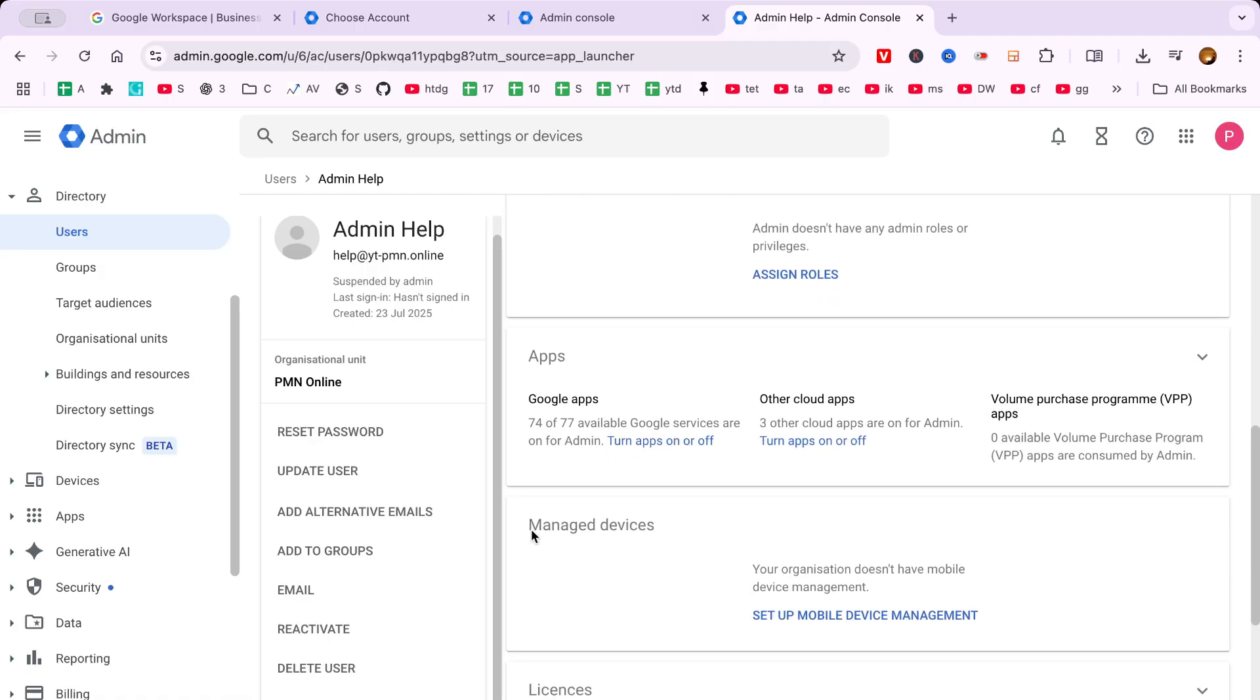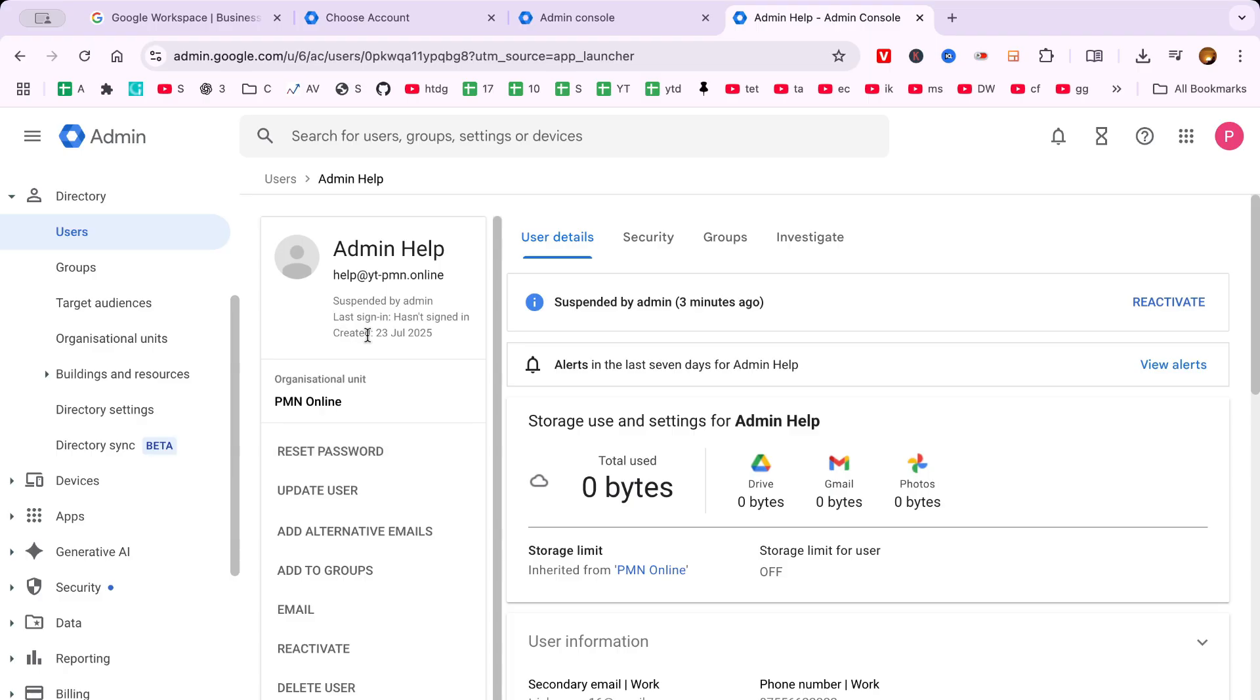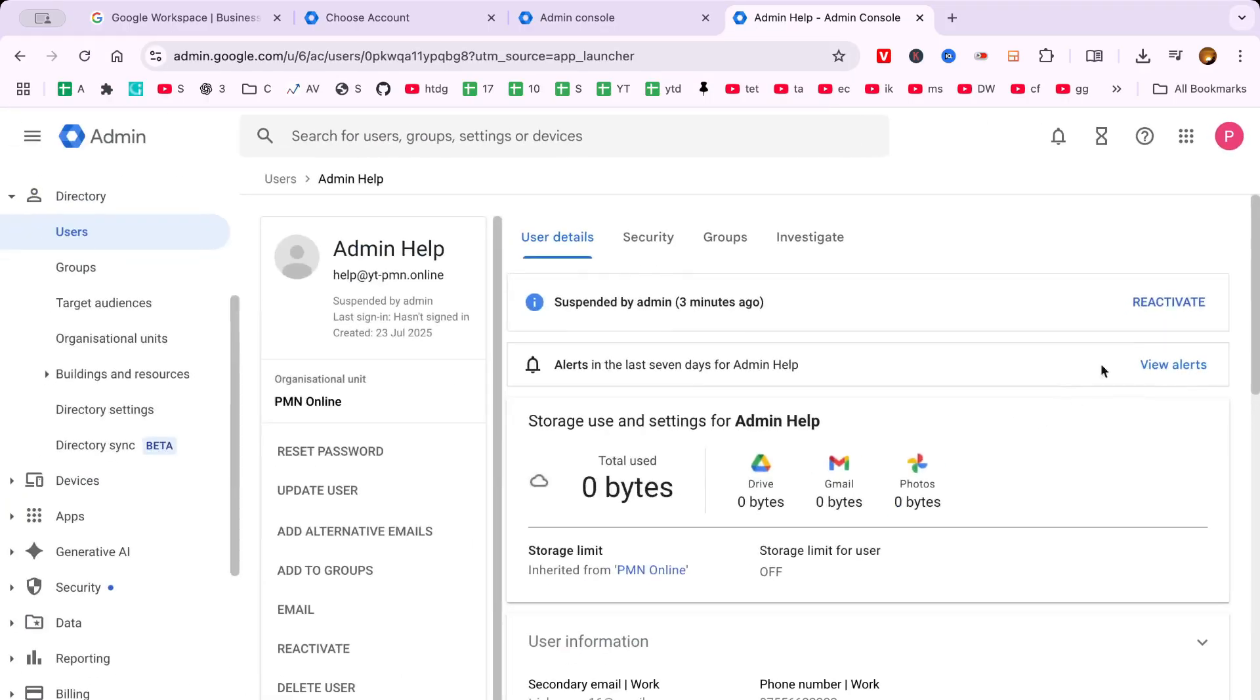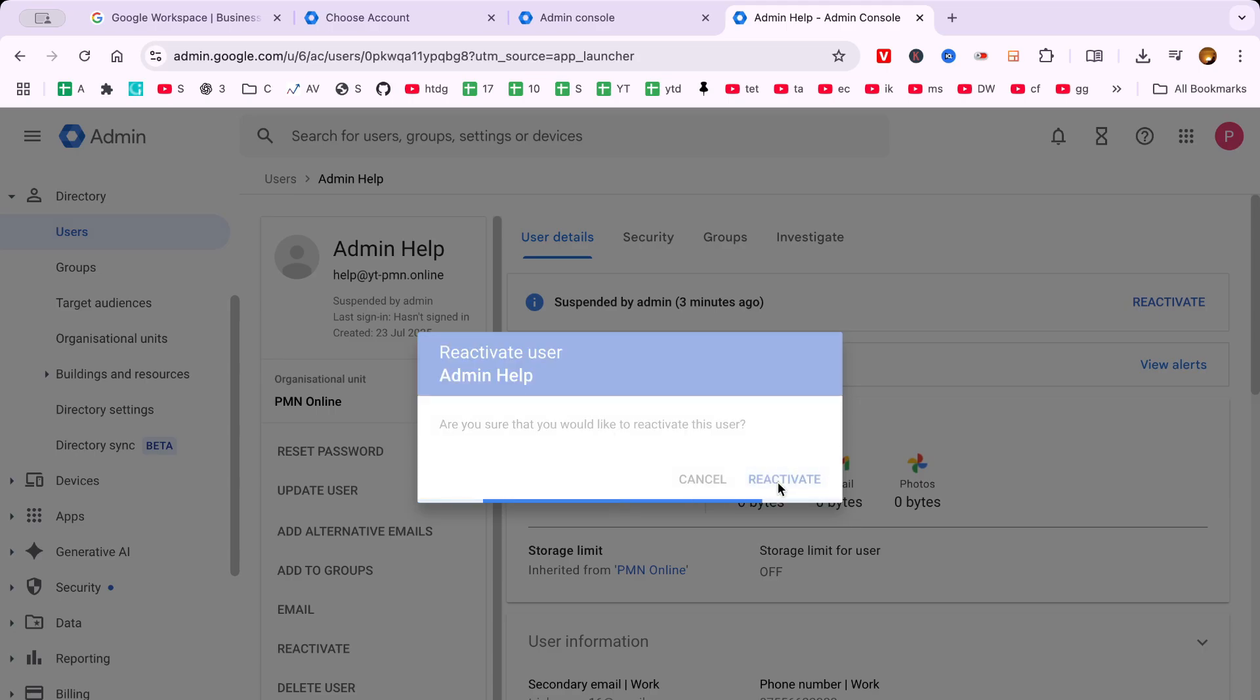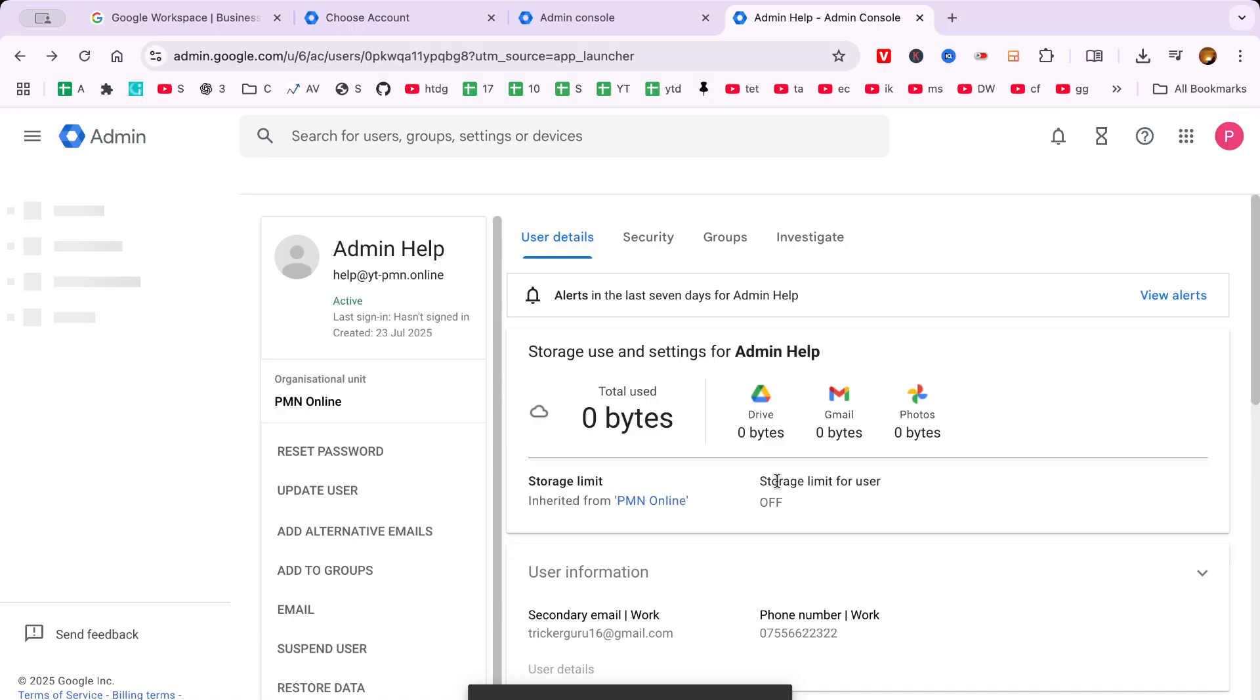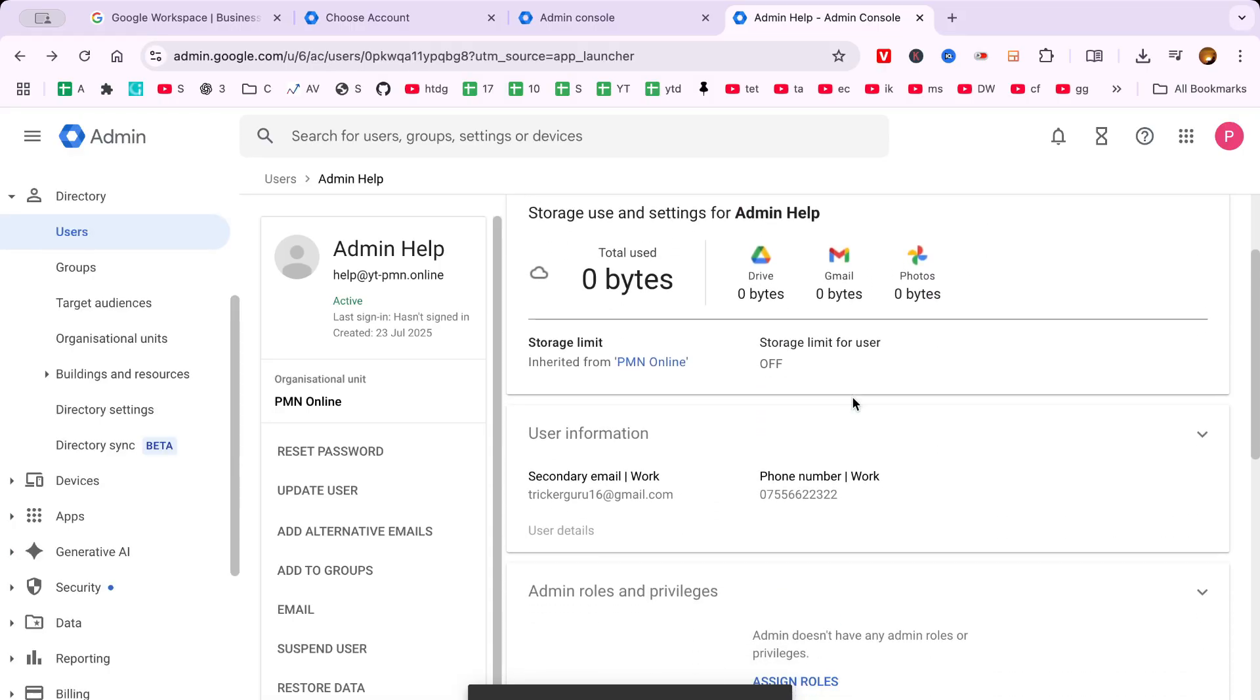Finally, to reactivate the account, look towards the upper section of the user's account page. There, you'll find a button labelled Reactivate. Clicking this button will restore the user's access to Google Workspace and all associated services. Keep in mind that while the reactivation process typically occurs almost instantly, it may take a few minutes for all features to be fully restored, such as email sending and receiving.